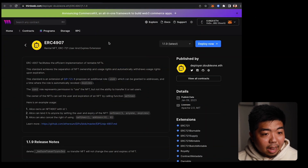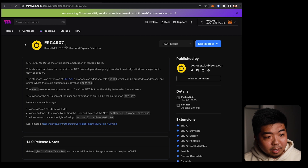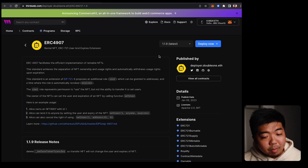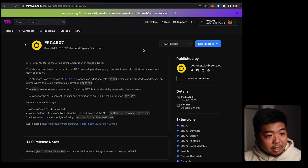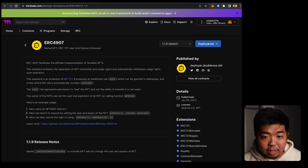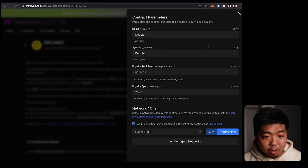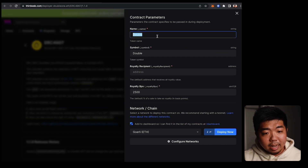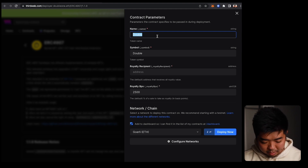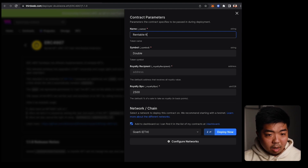Right now you can see I have the ERC-4907 contract page pulled up on thirdweb — we'll link this contract in the description below. Go ahead and hit Deploy in the top right. I'm just going to make sure I'm on the right wallet, then we'll go ahead and deploy. You can go ahead and name your contract, so we'll name this 'Rentable'...